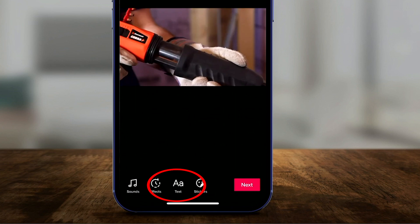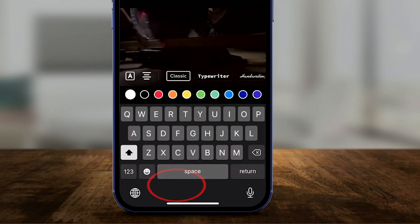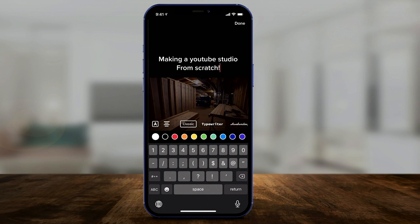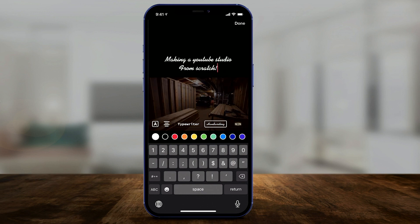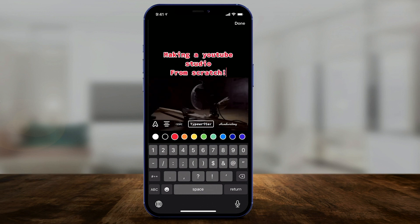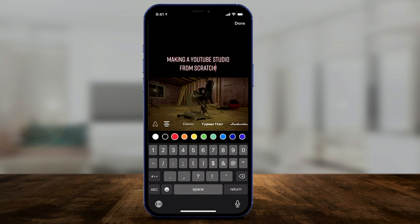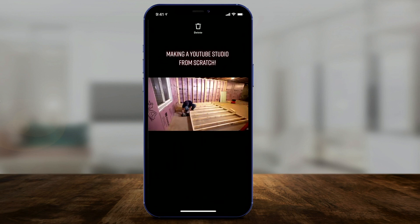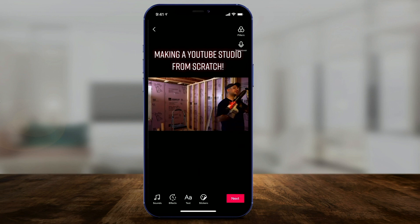To do that, press the text option at the bottom of the page. Type out your text and then style it with all the styling tools available. Go ahead and press done, then you can put your text anywhere on the page that you like.